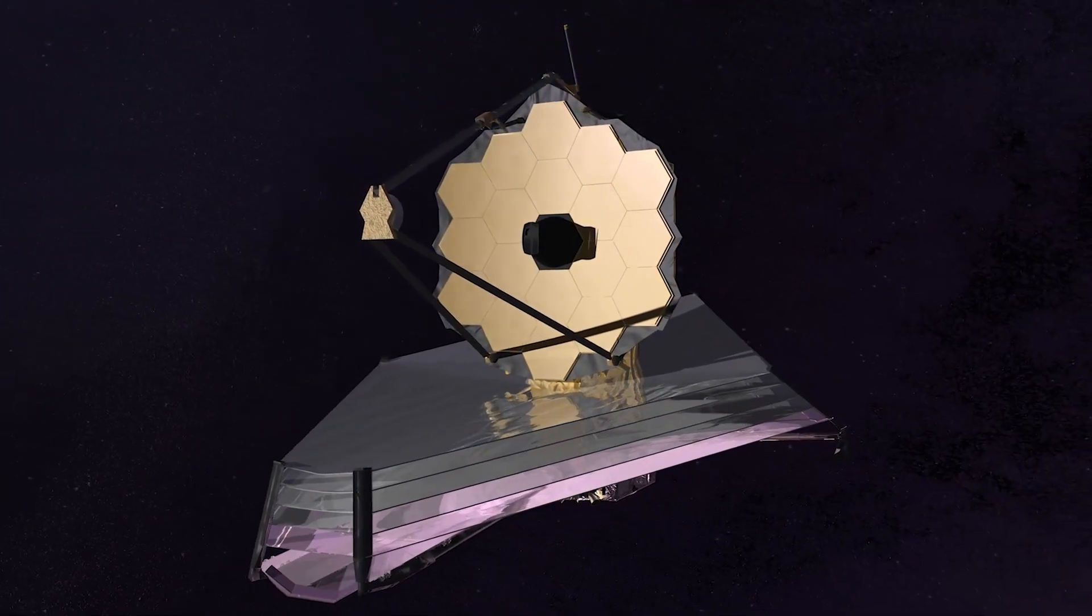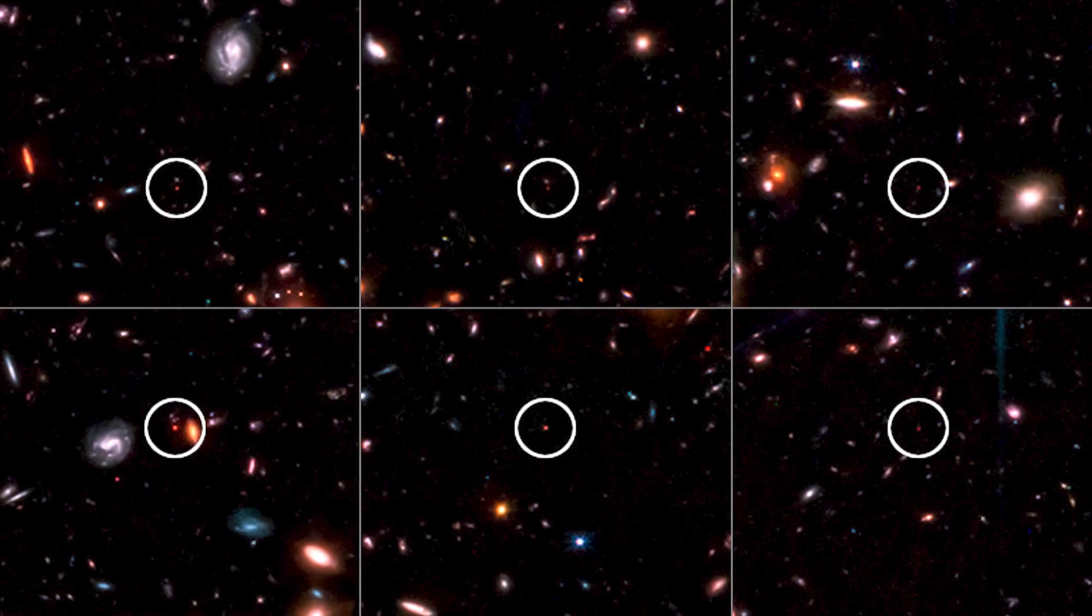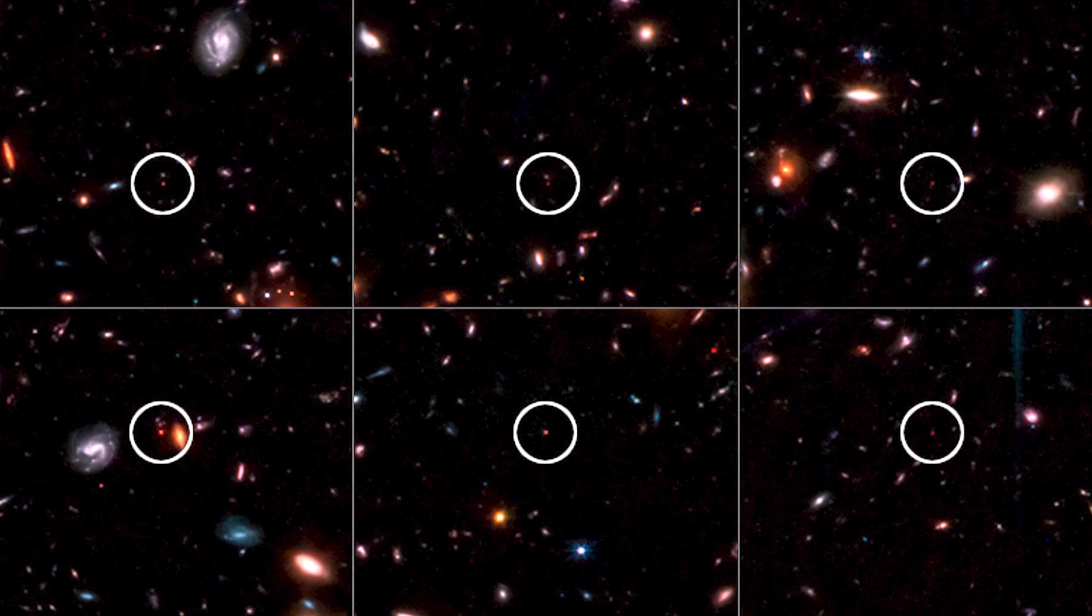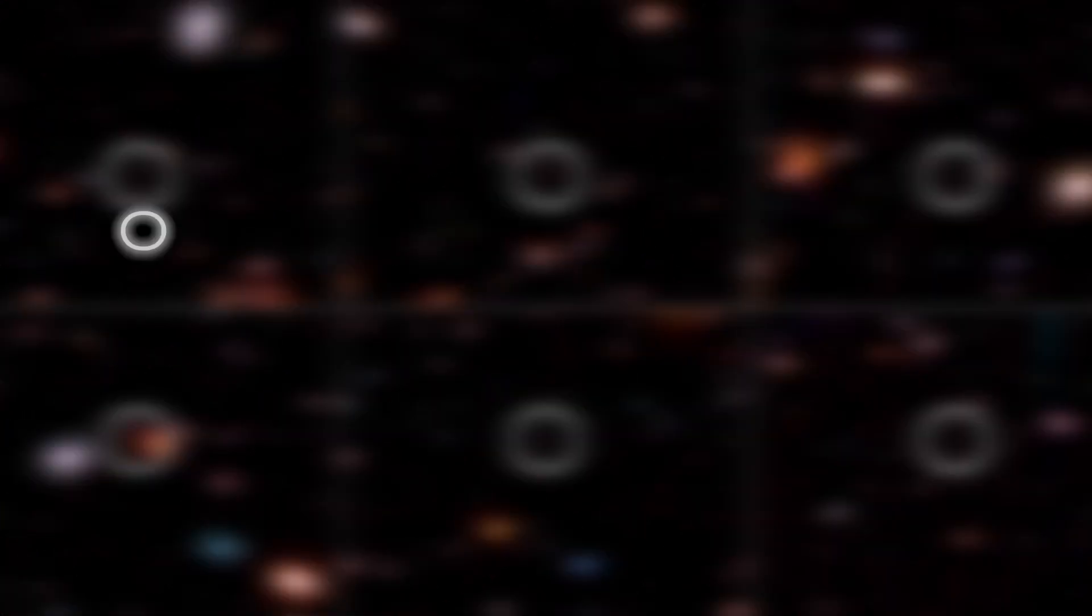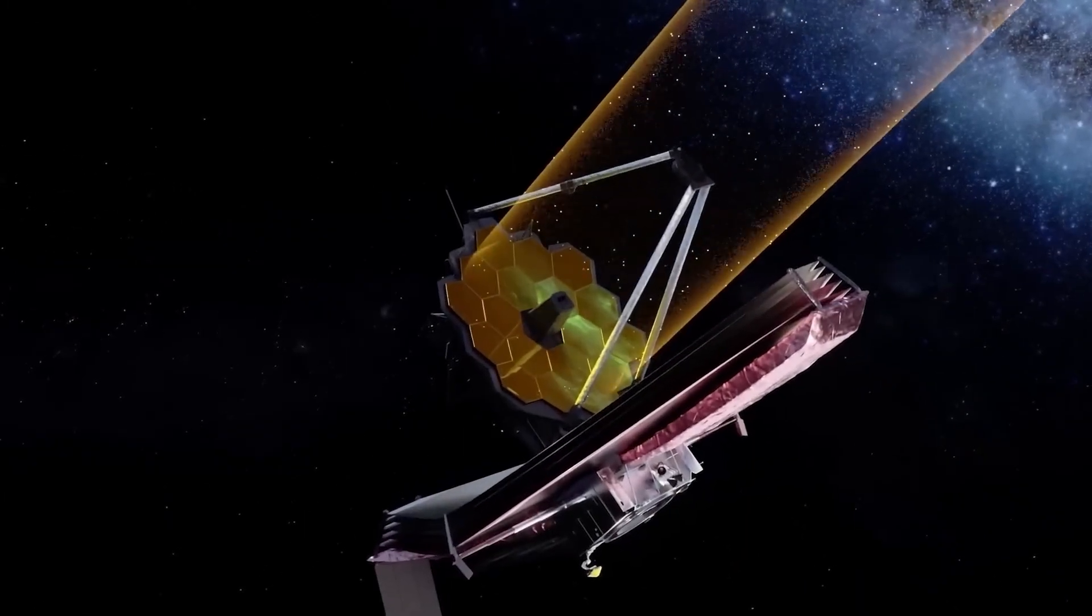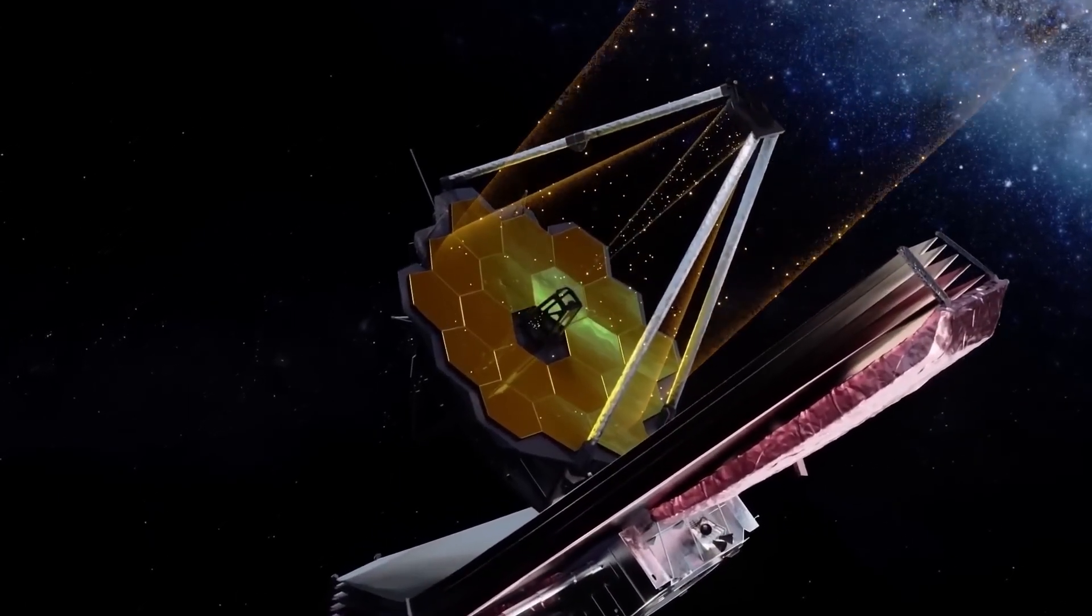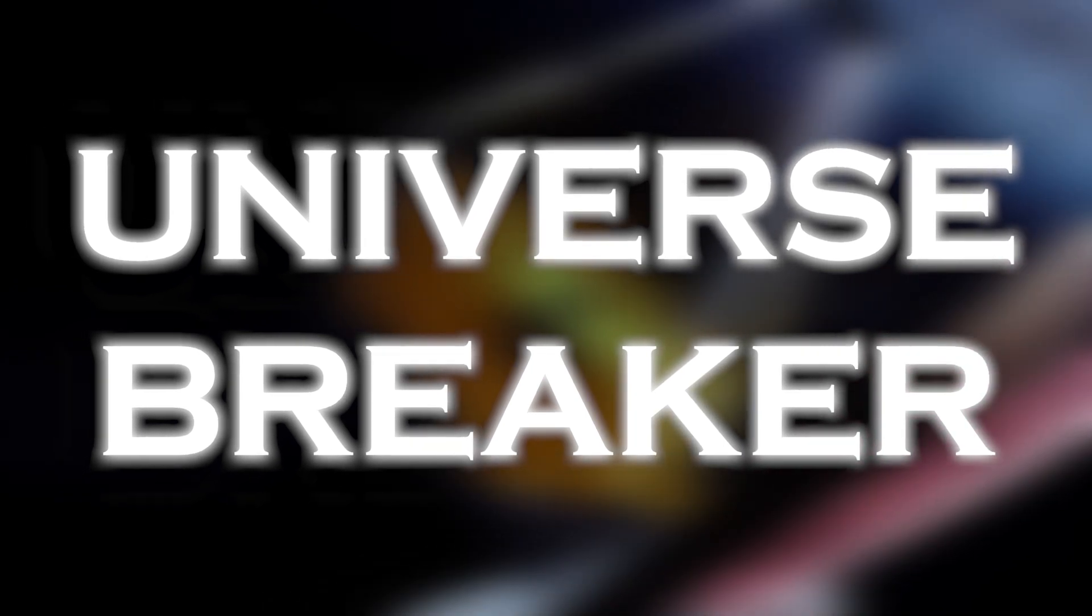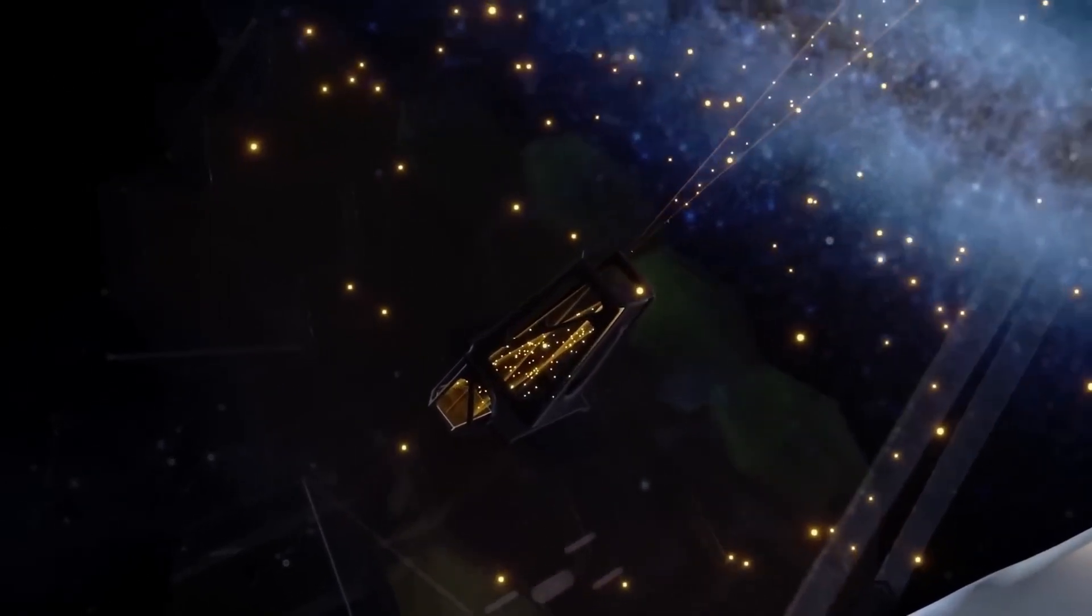The James Webb Space Telescope has revealed the discovery of six massive galaxies dating back to the earliest times of the universe. Each of these galaxies contained more stars than our own Milky Way, despite having formed only 200 to 700 million years after the Big Bang. The team of astronomers who have made the discovery have dubbed these exceptional galaxies 'universe breakers' because, if confirmed, they would revolutionize our entire understanding of the universe.